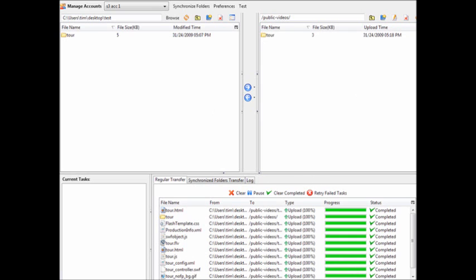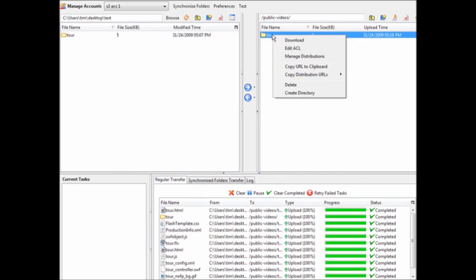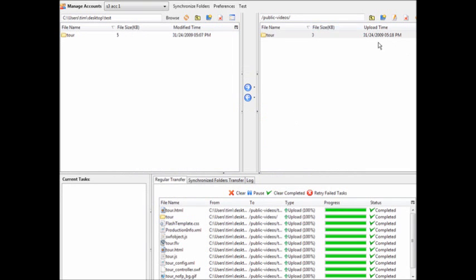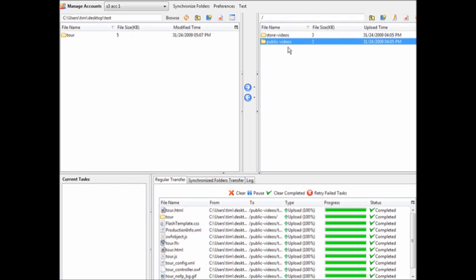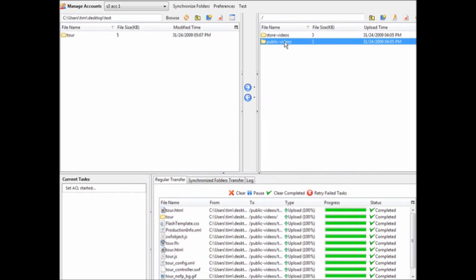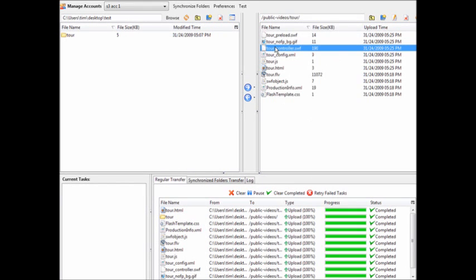Our folder has now been uploaded inside our bucket called public-videos. However, be cautious — if we look at the ACL access control level, notice that it is not readable. We can fix this: go to Edit ACL and set it to readable, or if you always want everything in this bucket to be publicly readable, go to Edit ACL, make sure Apply to Subfolders is checked, and click OK. Now if we go inside the folder, we'll see that it is readable and all the files in there will be accessible as well.